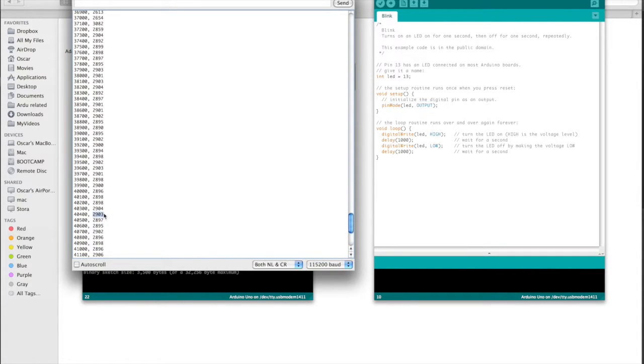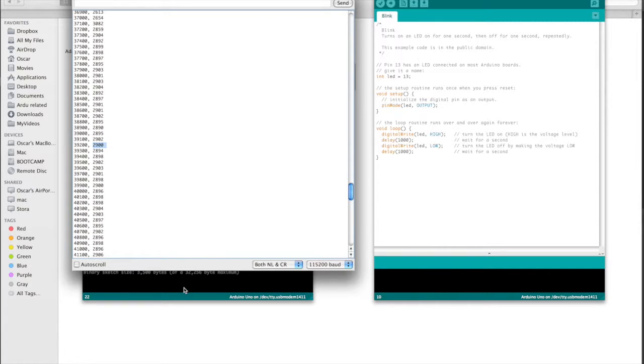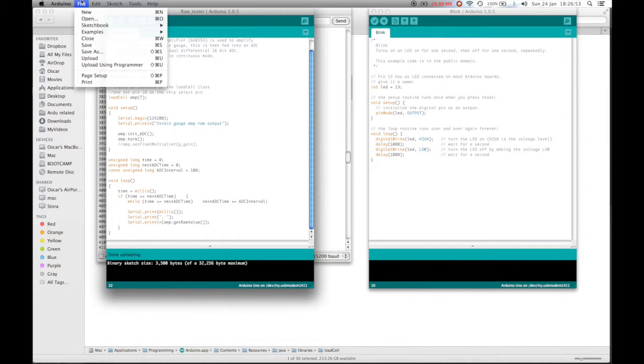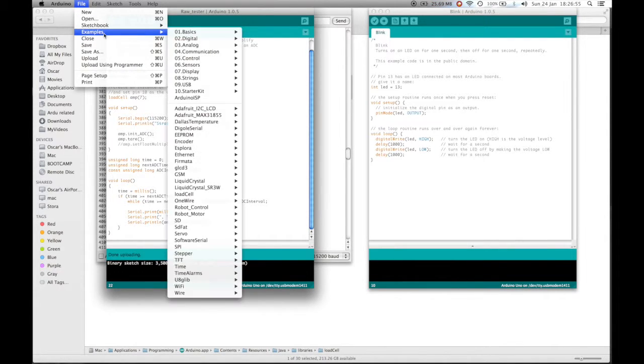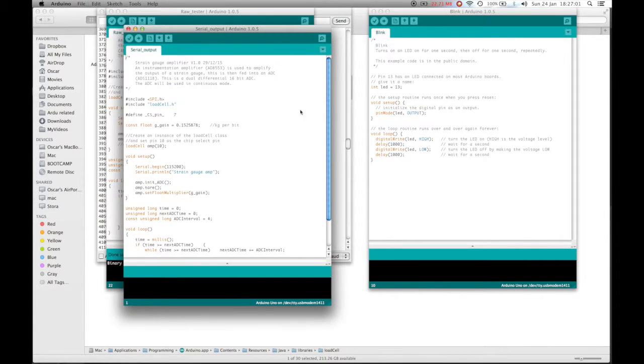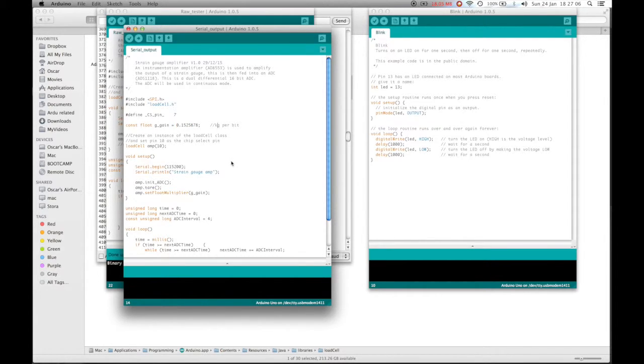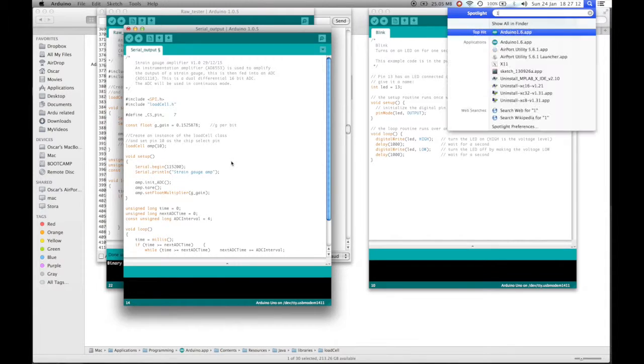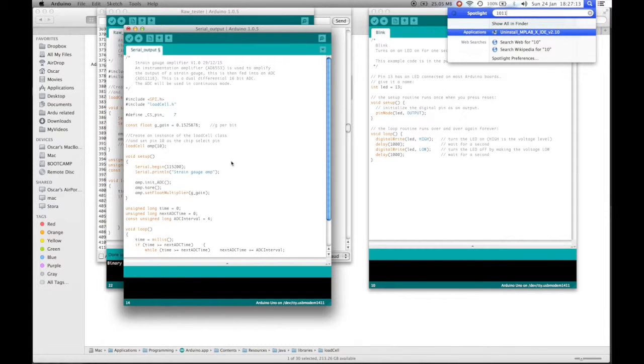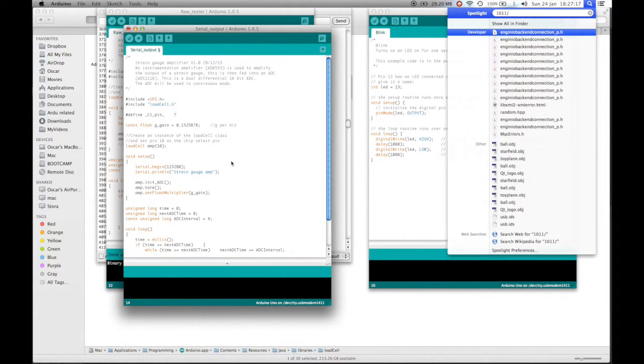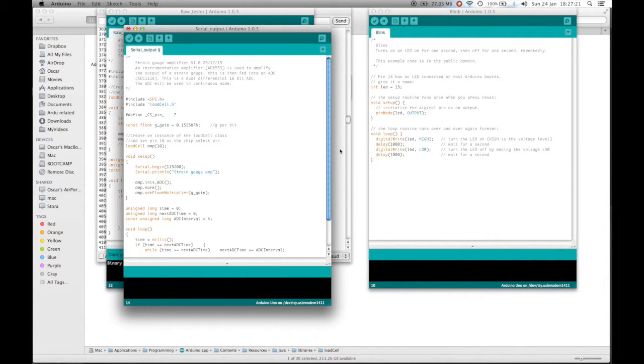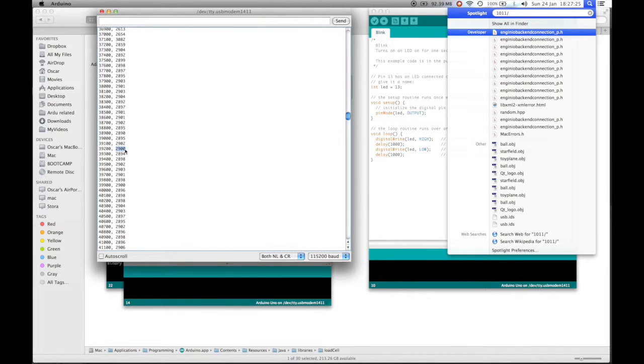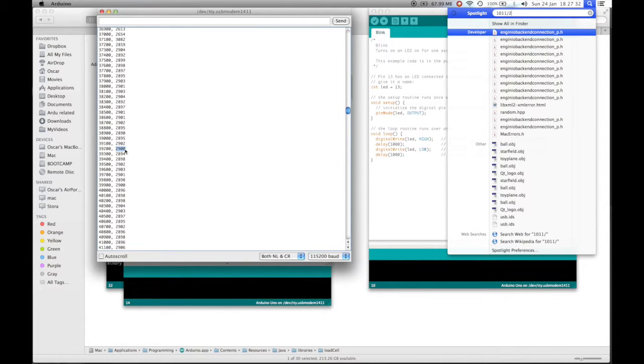2,903 to 2,895. Let's call that 2,900. Now we need to work out the number of bits per gram. If we also open up the serial output sketch by going to file examples load cell, load cell and serial output. The value we're interested in here is the gain or kilograms per bit or grams per bit. Now we know that we have 1011 grams. To work out the number of grams per bit, we divide that by how many bits we read. Now if we go back to the serial monitor here, we know we're reading 2,900 bits for 1,011 grams. So what we do is 1011 divided by 2,900